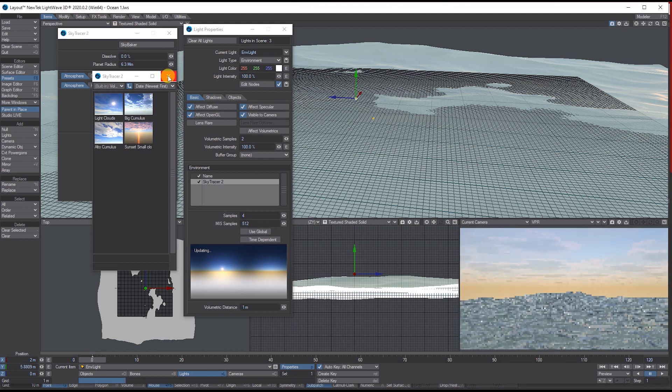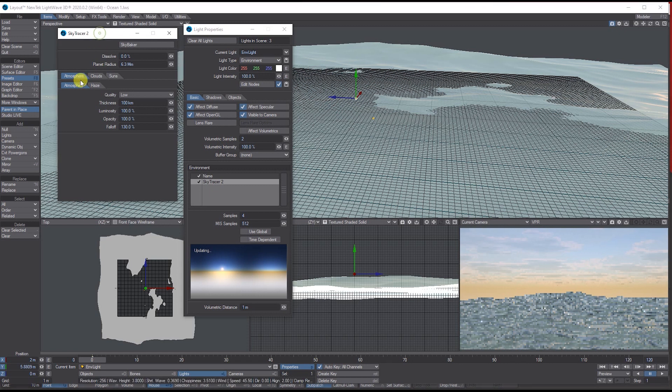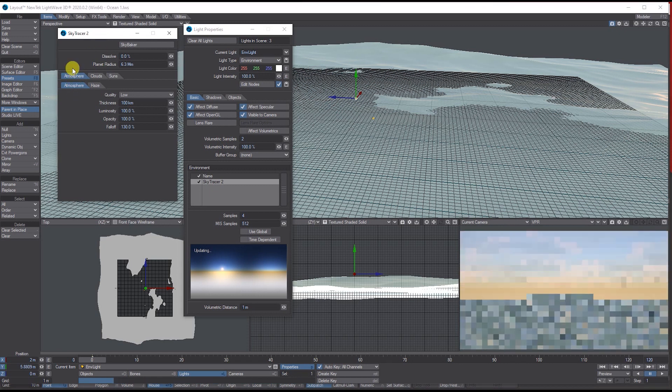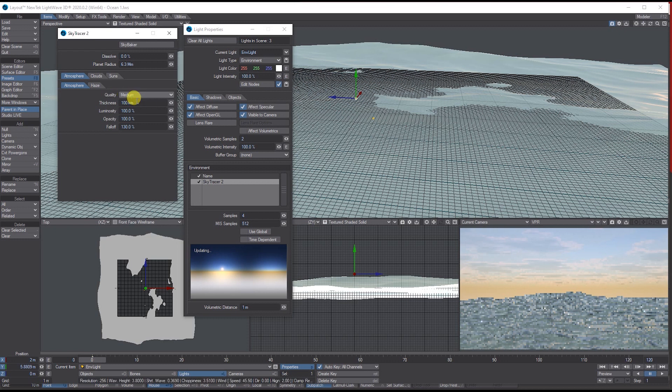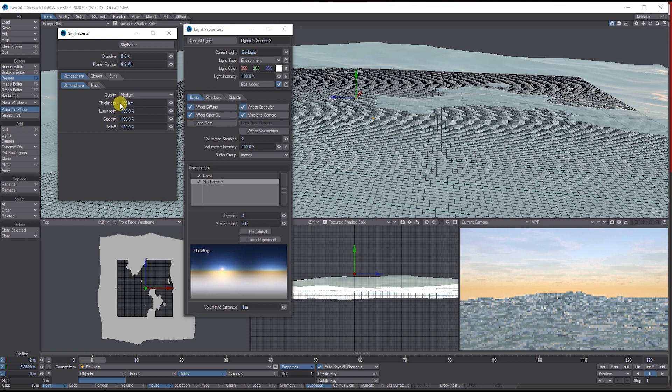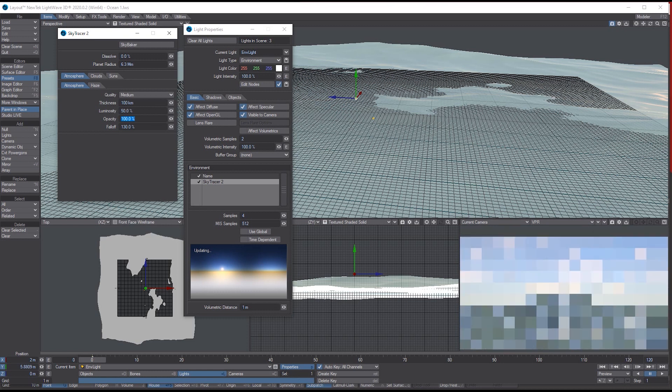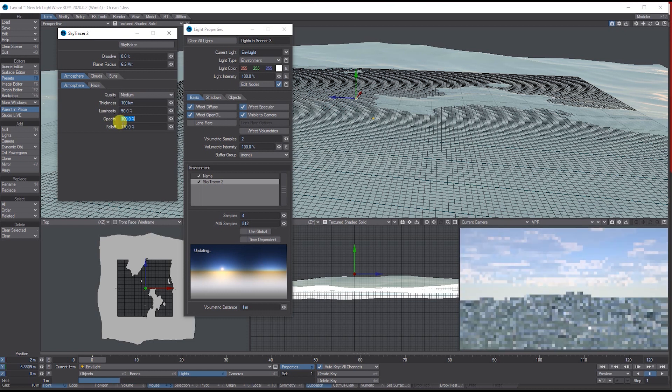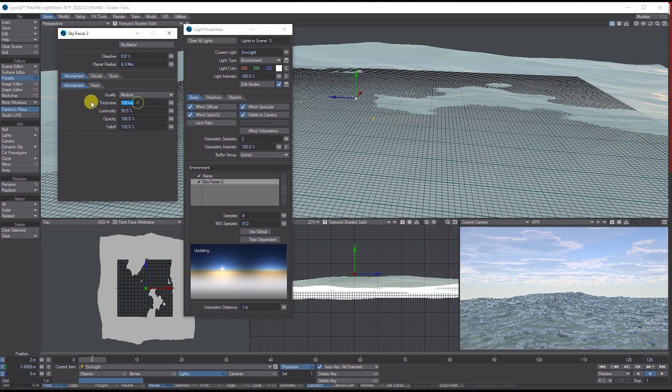If you go to the Options, you've got Atmospheric, Clouds, Sun, and Haze that you can play around with. Let's change the atmospheric to medium. You can decide if you want it to be thicker or want the luminous to be lower. If we turn that opacity down to 50%, you get a more clear and nicer cloud. You've got the thickness of it, so if we put it up to 120.